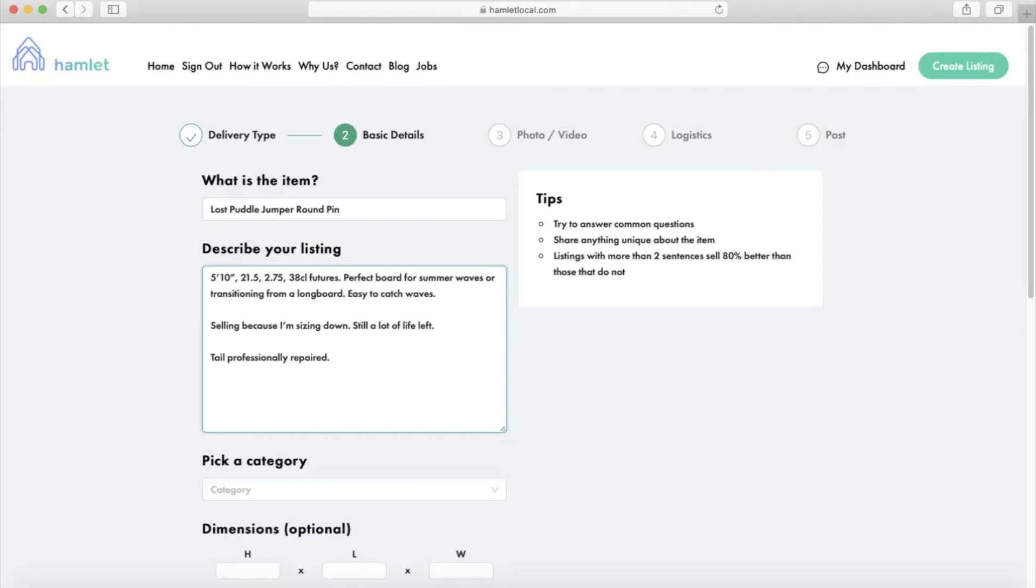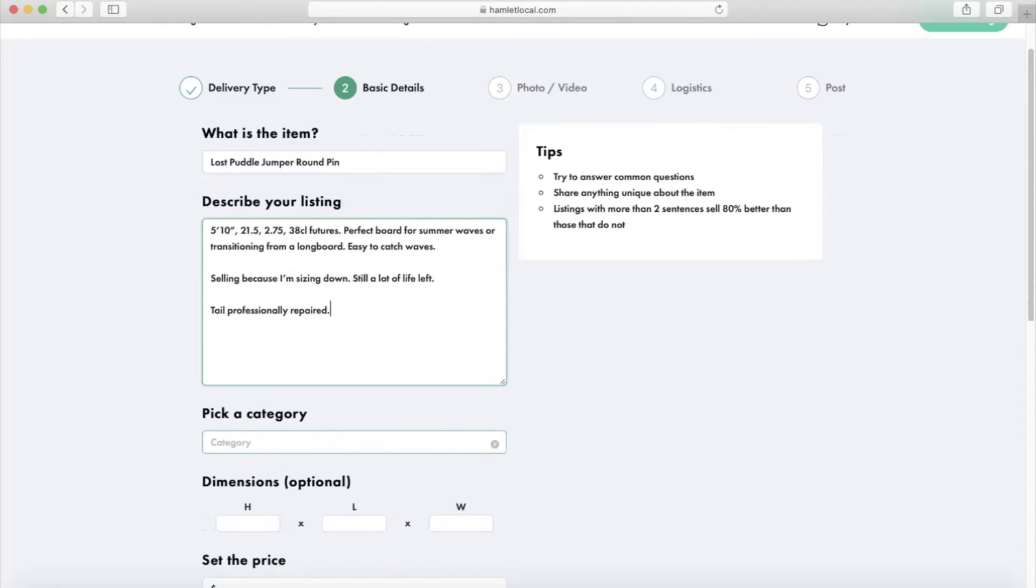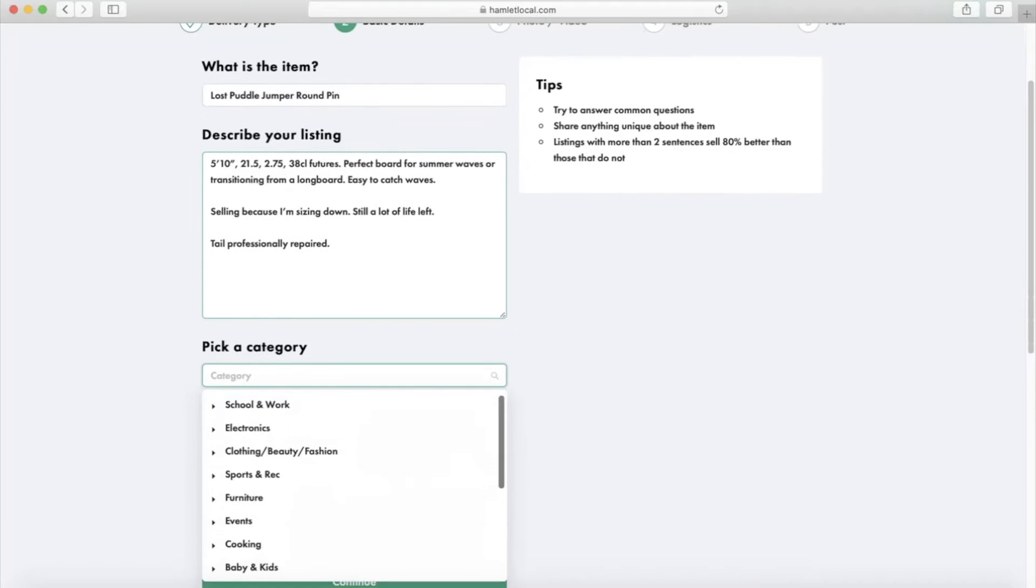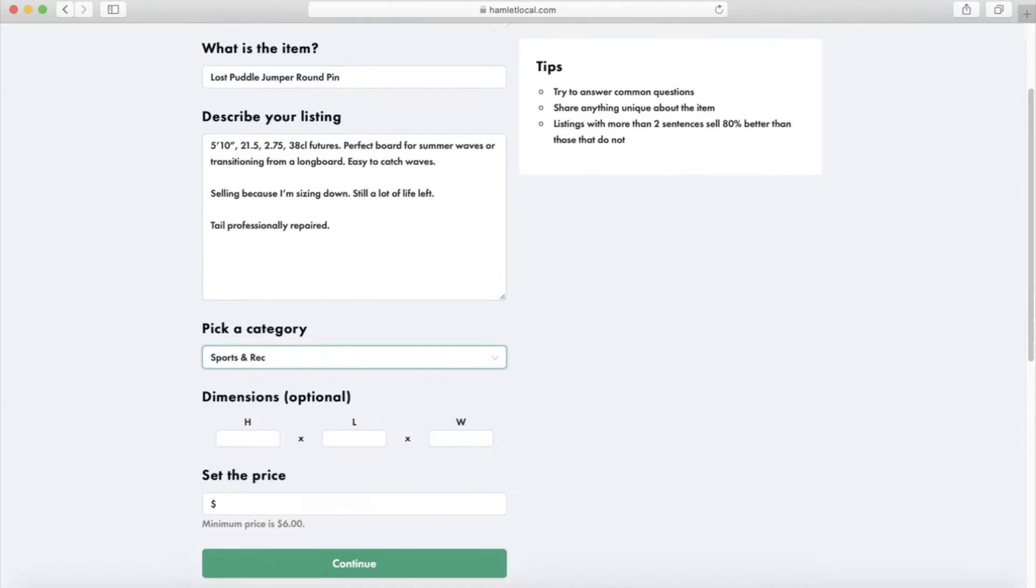For example, I included who this board would be ideal for, what types of waves this board would be ideal for, why I'm selling it, as well as who repaired it. Moving on to the category, make sure to pick the right category for better search results. I will classify a surfboard under Sports and Recreation.